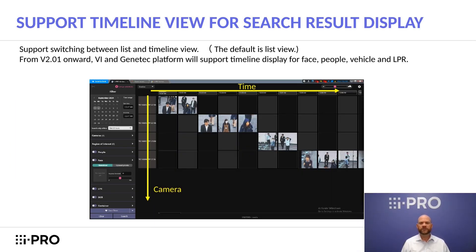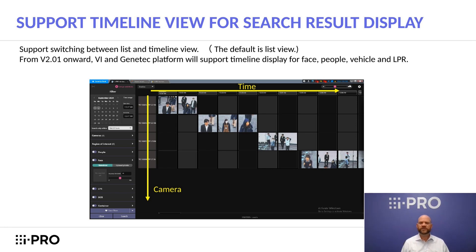Moving on to the next feature, which is a highly requested one: with ActiveGuard version 2.01, we now support timeline view for face, people, vehicle, and LPR. A user can also switch between a list view and a timeline view. It should also be noted that this feature is only available in Video Insight and Genetec platforms.